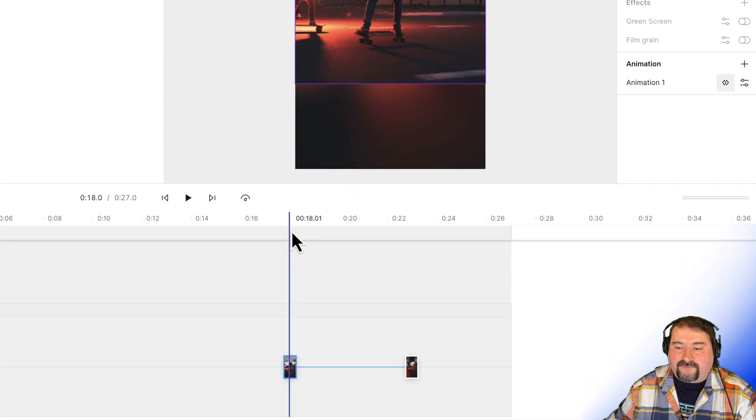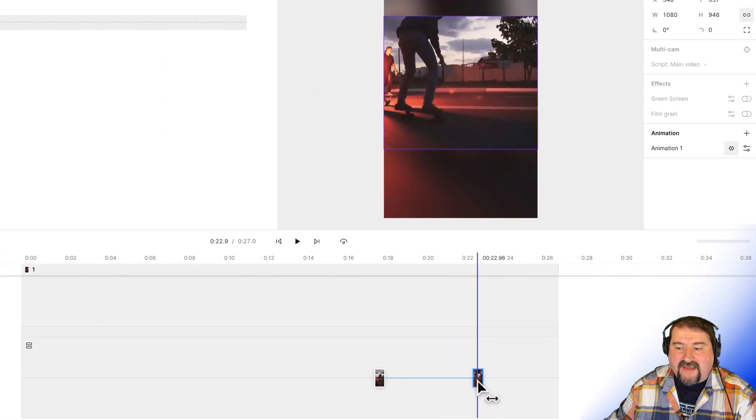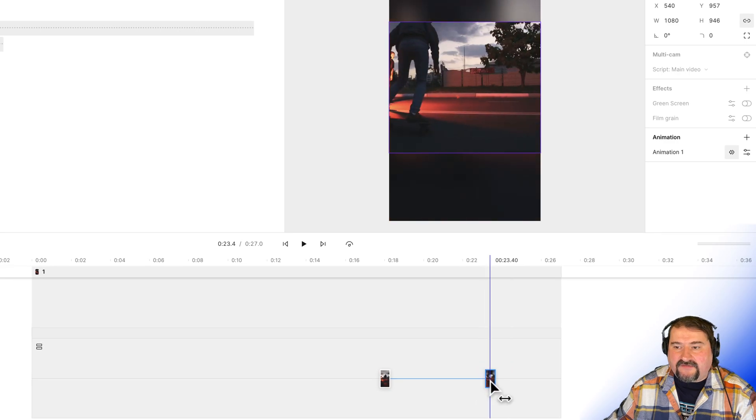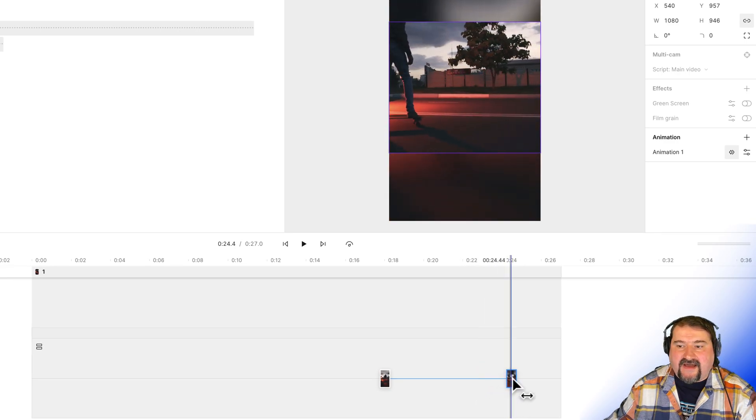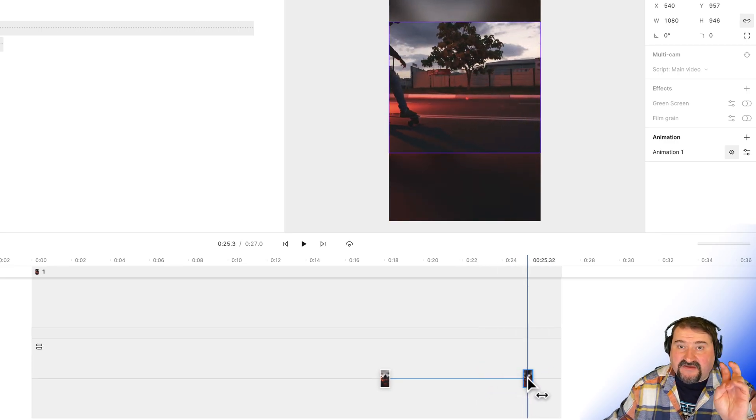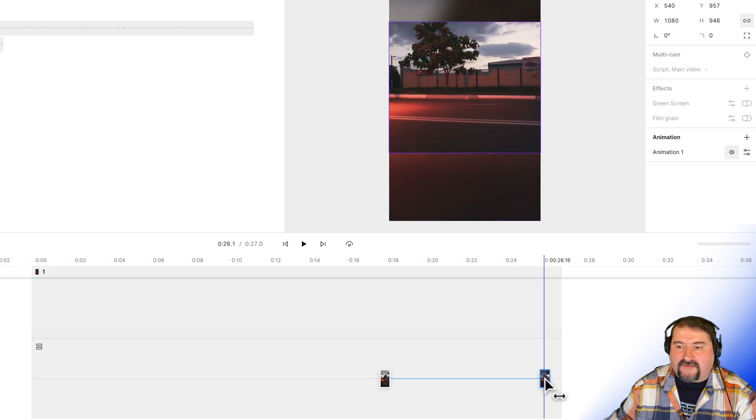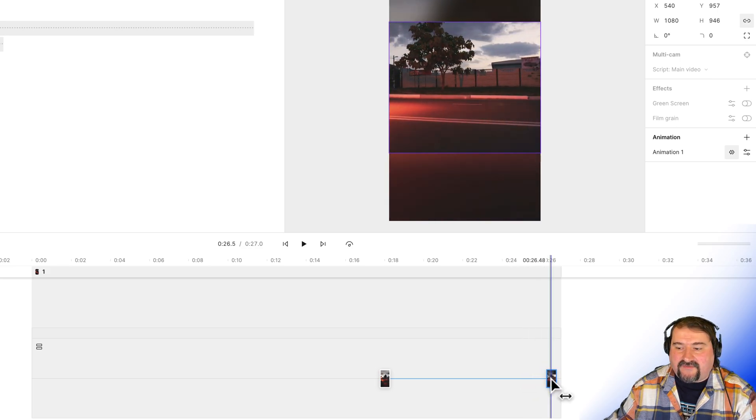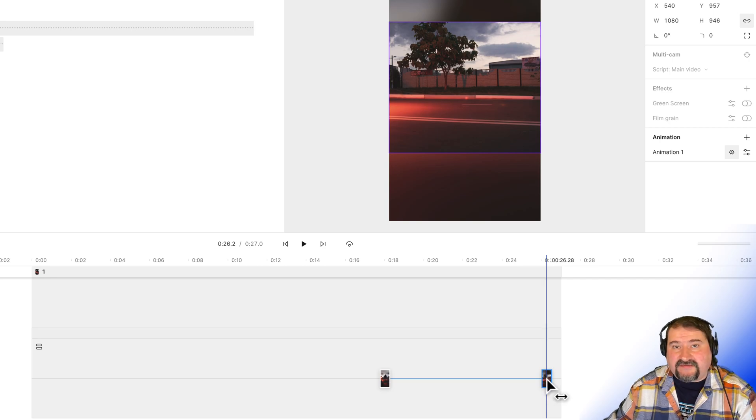And I want to go to the keyframe at the end, select the keyframe at the end, and move it to where the guys are actually out of the screen where the animation ends. So now here we go at the end of it, they are out of the screen kind of here.